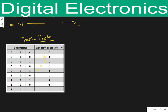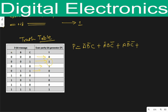Now we will find out the equation for the parity generator on the basis of this truth table. To calculate the equation, we check where the output is one and take the respective input combinations in terms of A, B, and C. The first minterm is A-bar B-bar C, the second is A-bar B C-bar, the third is A B-bar C-bar, and the last is A B C.